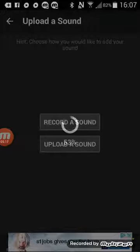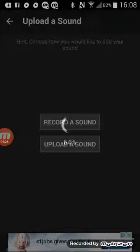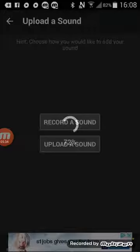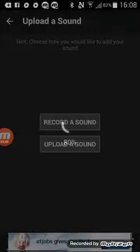After you upload your sound you get to edit it. I really like this app — I actually use these sounds for my ringtones, notifications, and alarms. I'll show you how to do that in a separate video.